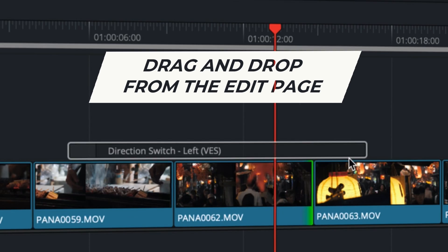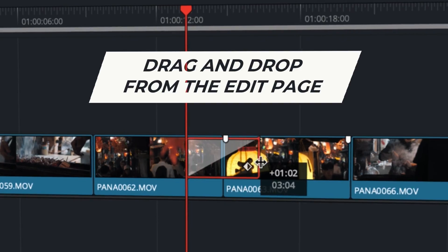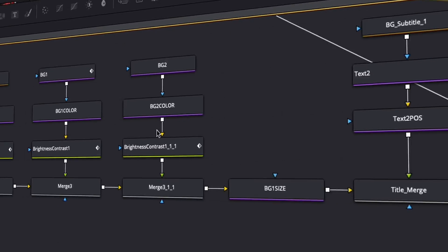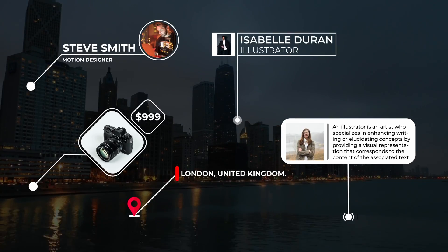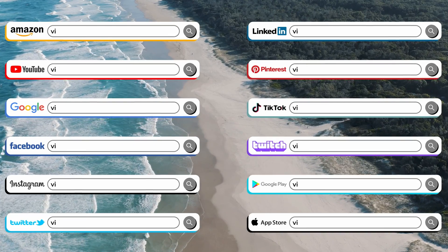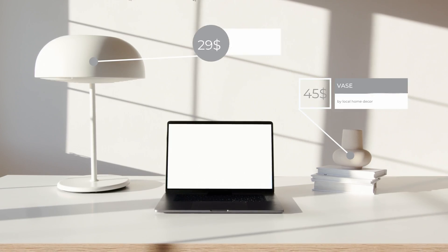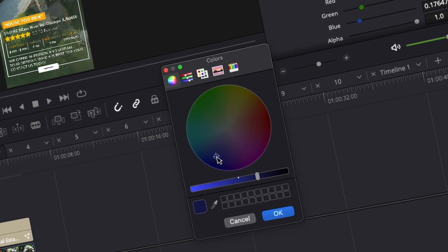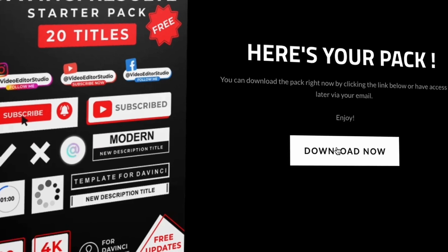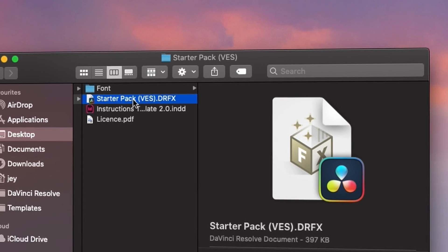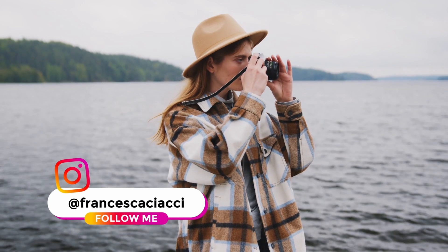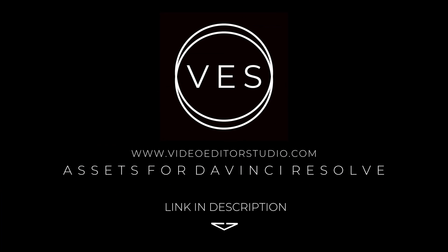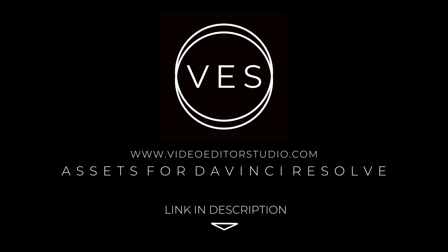Speed up your workflow and create better videos using the packs available on our website, including titles, transitions and templates, but only for DaVinci Resolve. Get started today by downloading our free starter pack containing a compilation of 20 titles curated from our library. Link in description below or at VideoDigastStudio.com